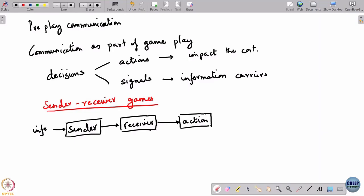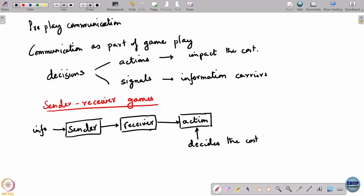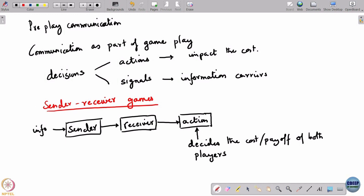The receiver is actually the one that takes an action. The action that the receiver takes determines the payoff of both the sender and the receiver. The sender does not have an action of its own — the sender can only control what the receiver gets to know. The receiver, on the other hand, does not have information of its own; it can only take an action based on the information received from the sender. There are many different variations of this setting.